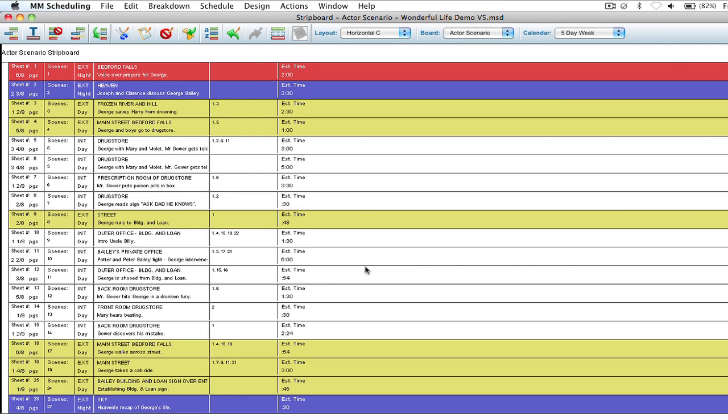Okay, so the last time we were in the strip board we went through some of the icons and some basic navigation with dragging and dropping the strips and moving them around the strip board.